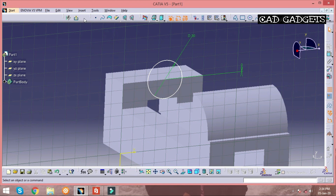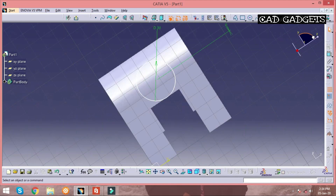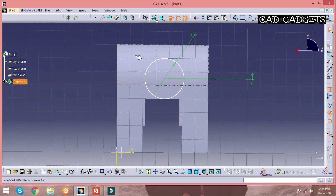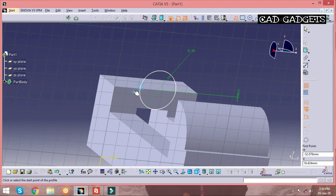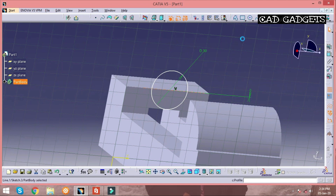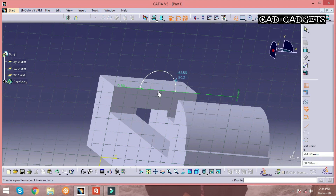To create a semicircle, we can select a reference line. The main purpose of a reference line is that it is only for our reference — it will not be considered as a profile line. A reference line is indicated by dotted lines. As mentioned earlier, to create a pad or a pocket, the sketch must be a closed profile.